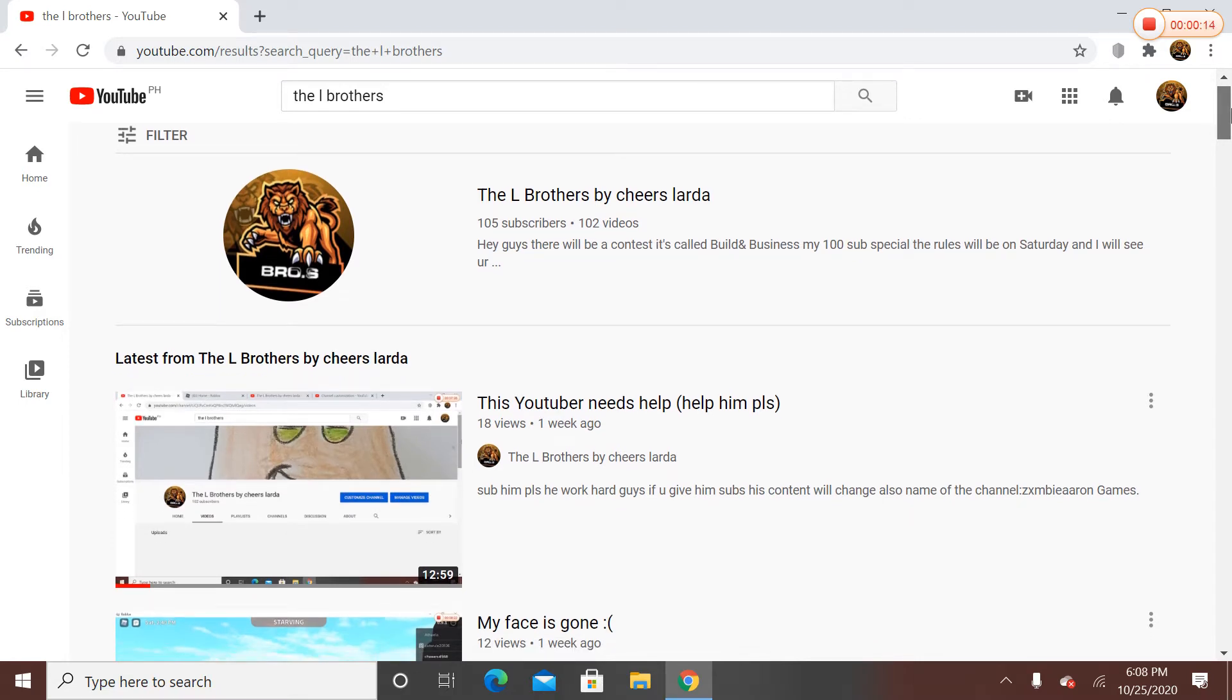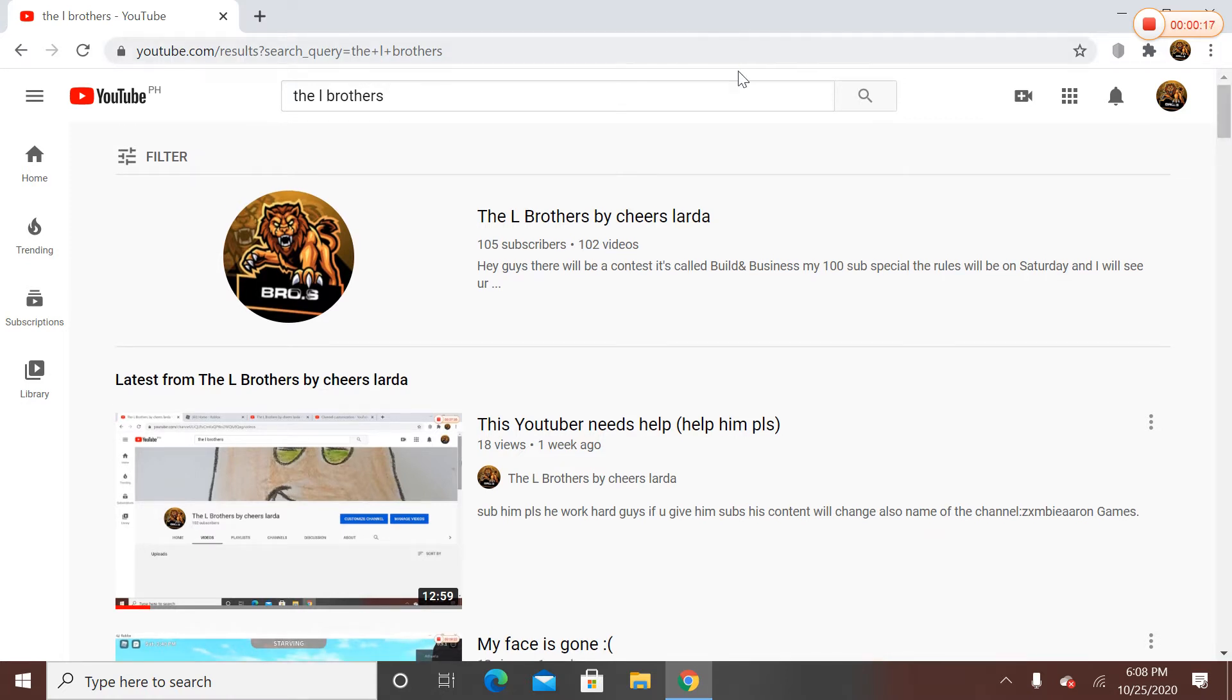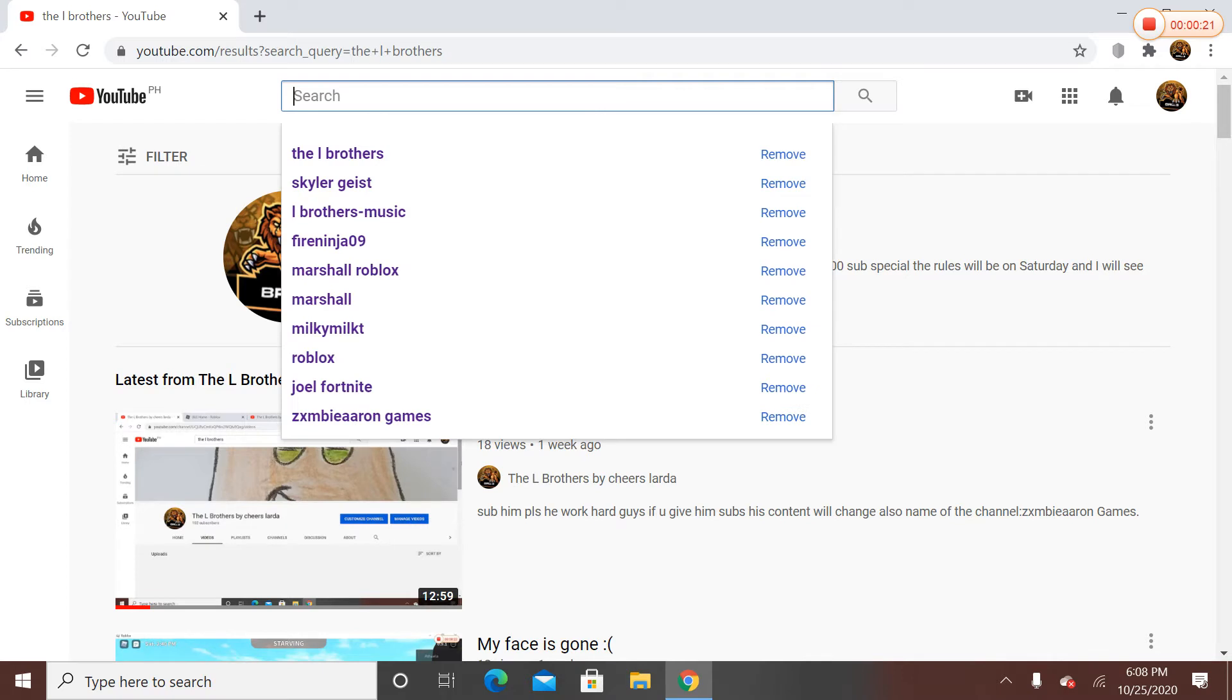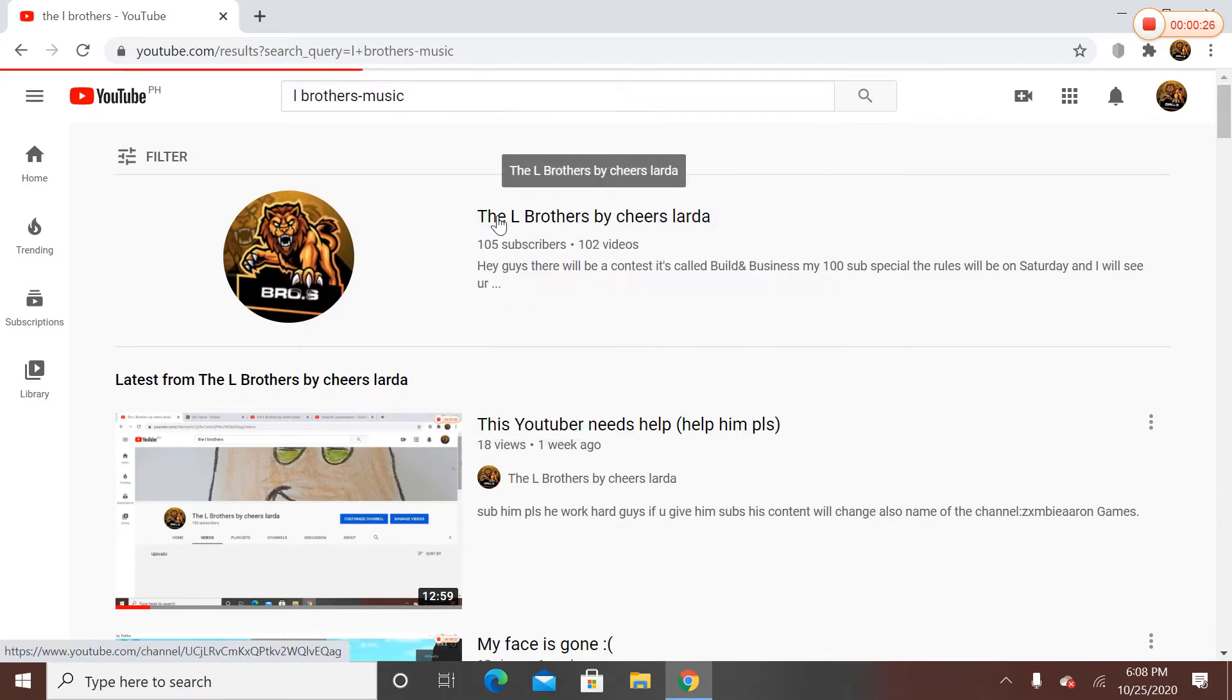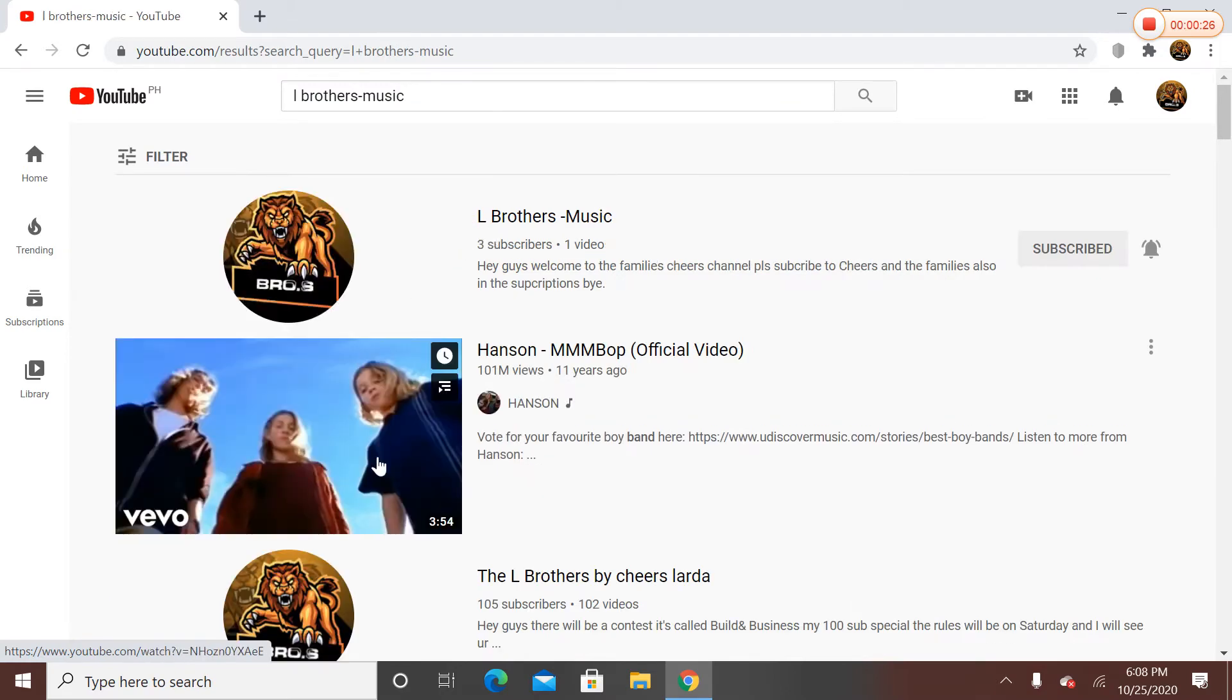My final decision is to make my 100 subscriber special a music video. So if you want to see my 100 subscriber special guys, you'll have to visit L Brothers Music. Subscribe now guys.